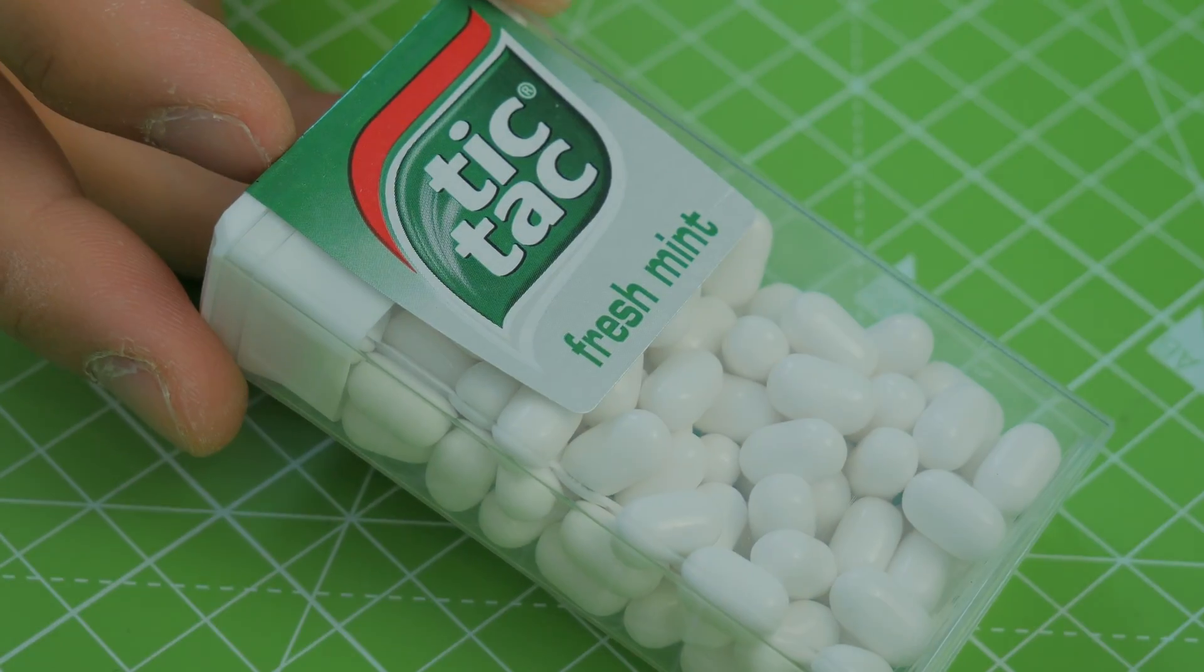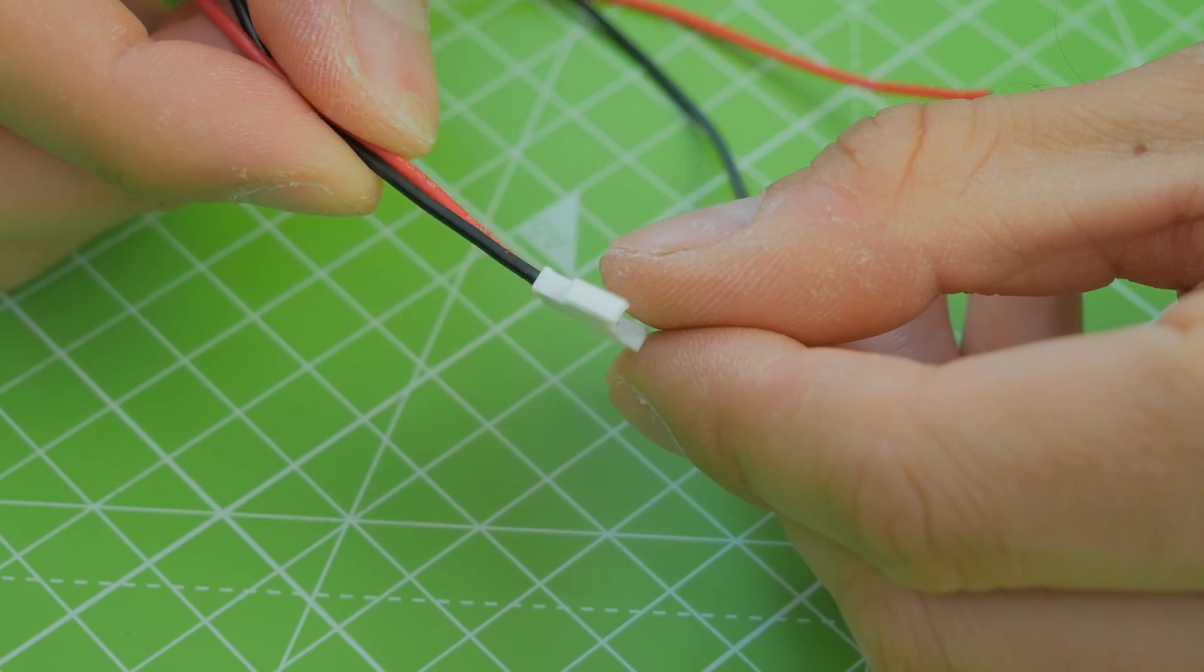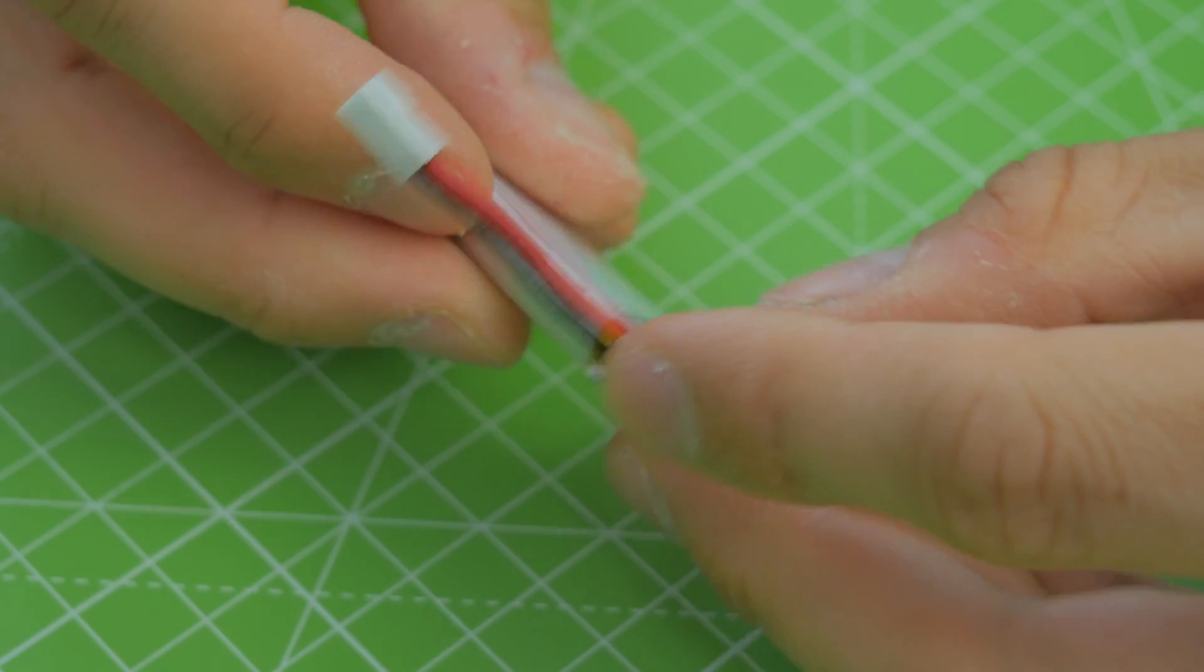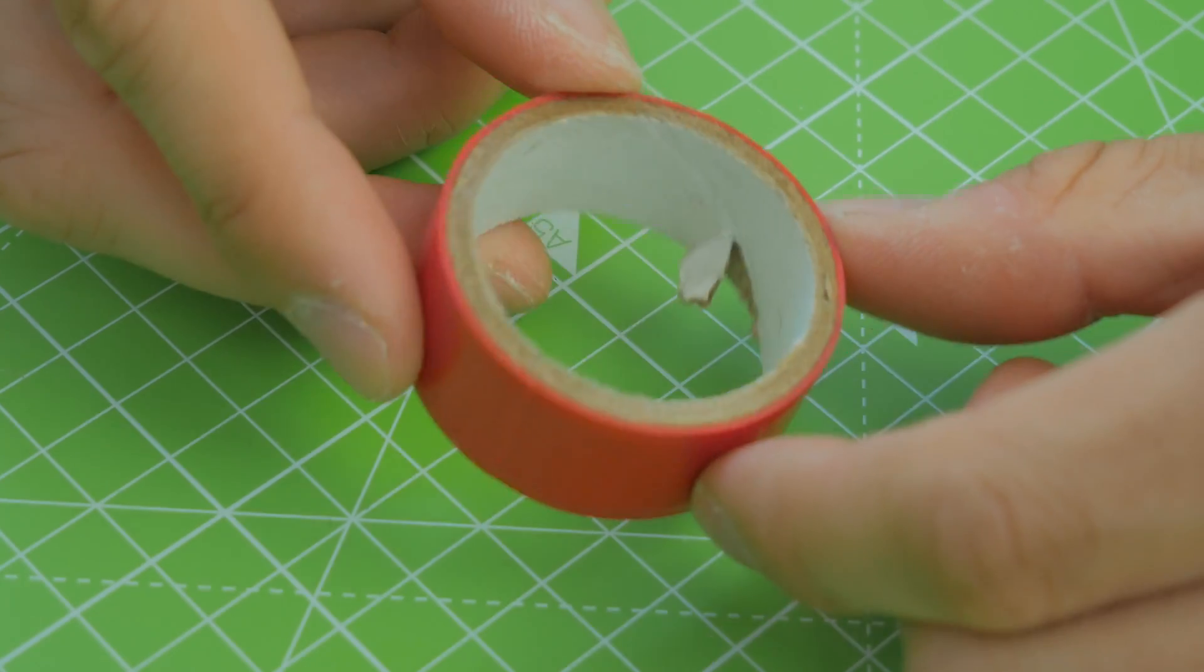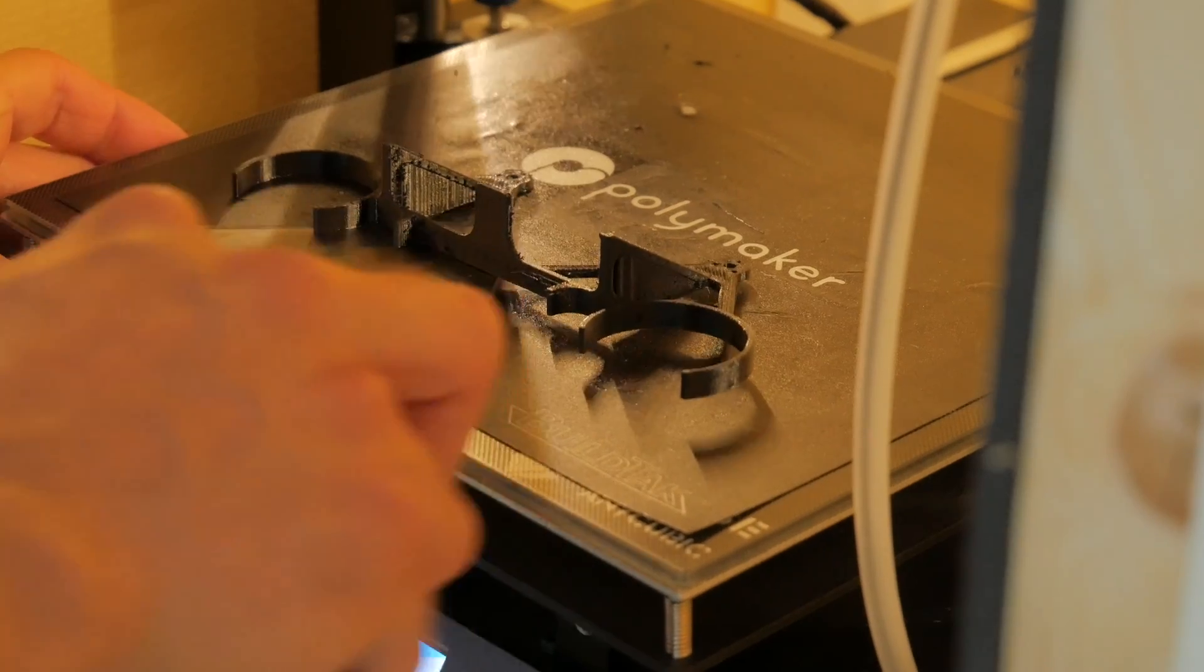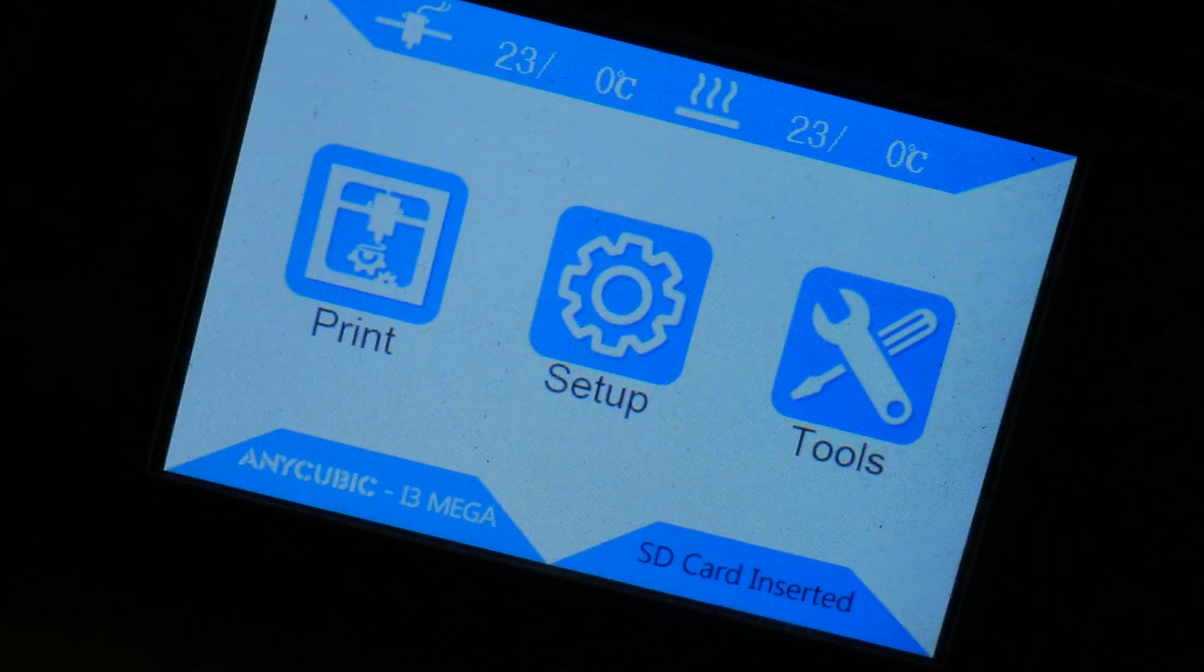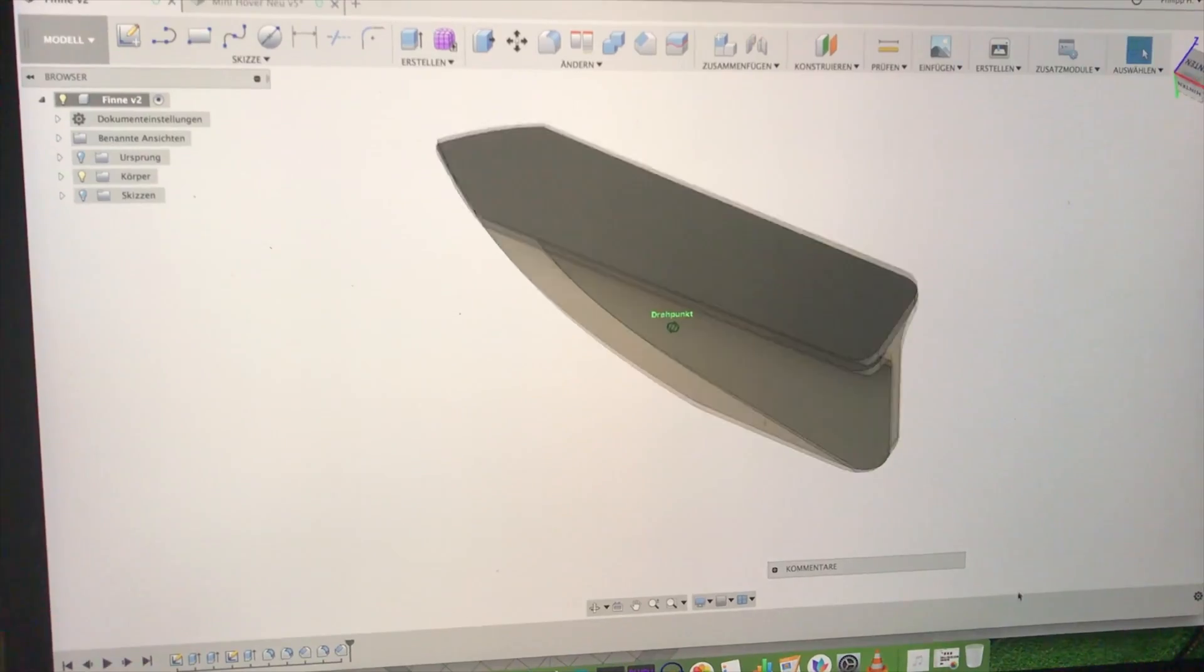Then you're going to need some micro JST plugs, some ultra thin silicone cables I got from some of my other projects, a 1S LiPo battery, and finally some electrical tape. Then I printed out some parts that are made in Fusion 360. This one is the chassis, then we got the front, and finally the fin that stabilizes the hovercraft.